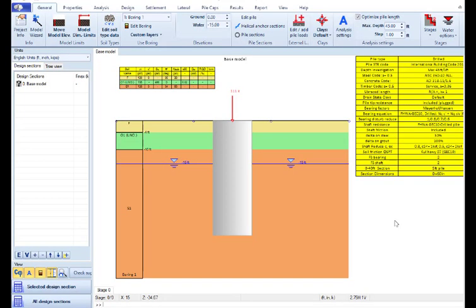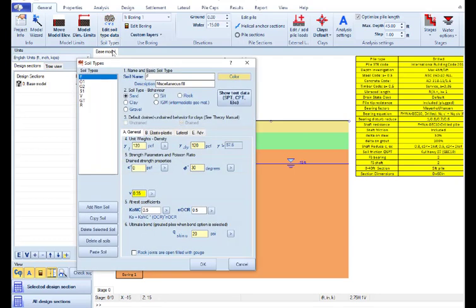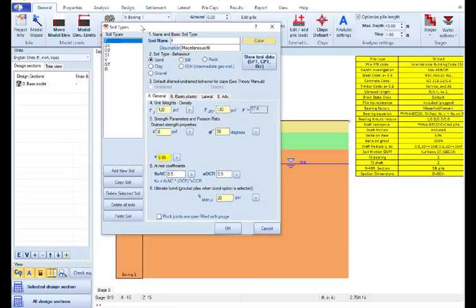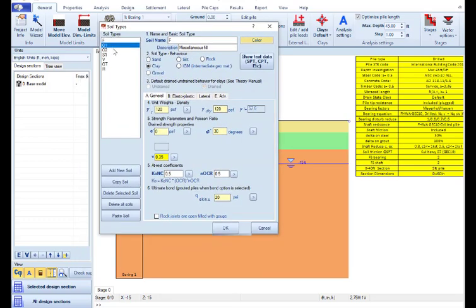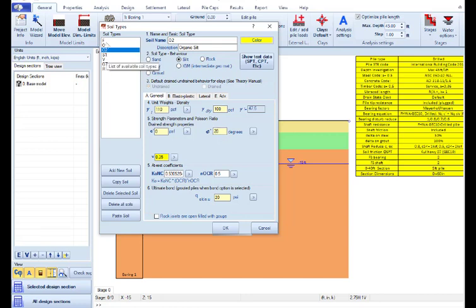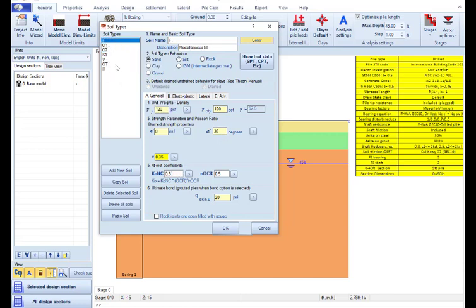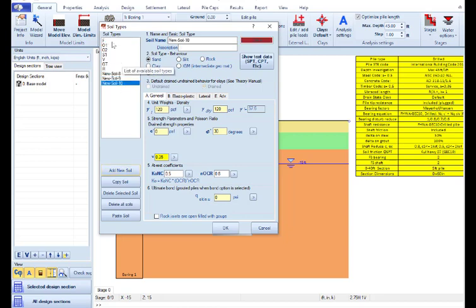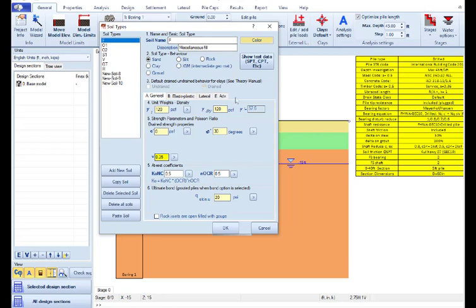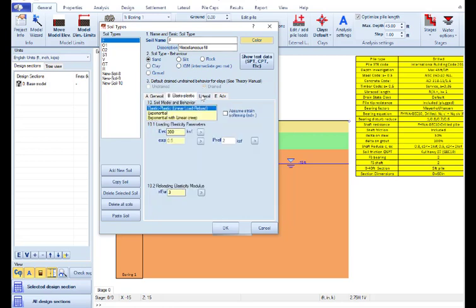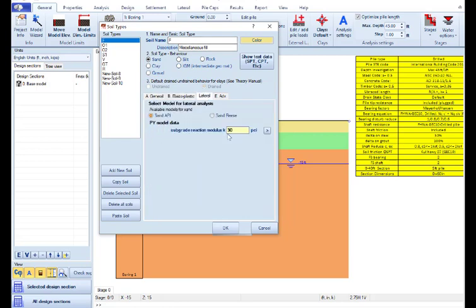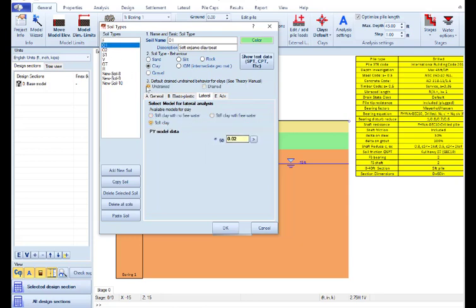As in any project designed with DeepFND, our first action should be to review the geotechnical report and by accessing the edit soil type data button we can create a list of soils and we can define their soil properties here to the right. We can use the existing soils in this soil database or we can add new soils in this list. We can define for each one of these soils the soil type, the general soil properties, the soil model and the lateral parameters depending on the soil type.